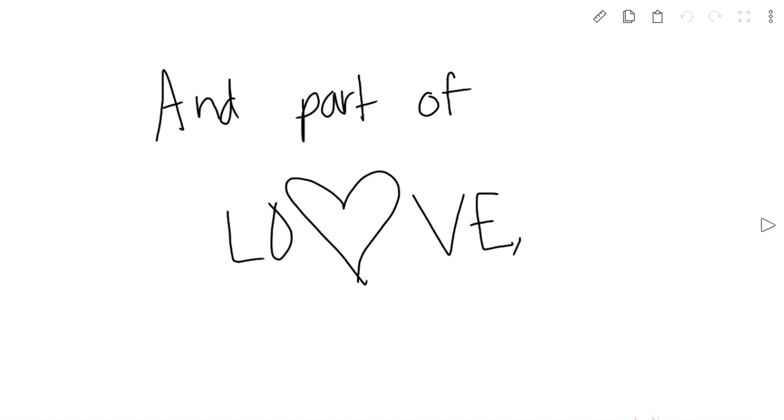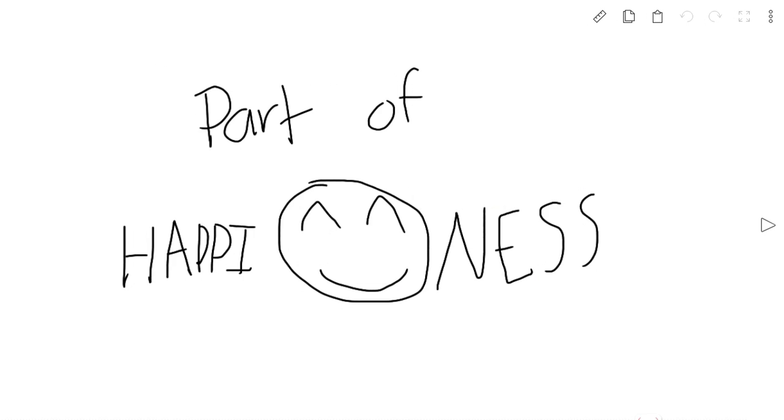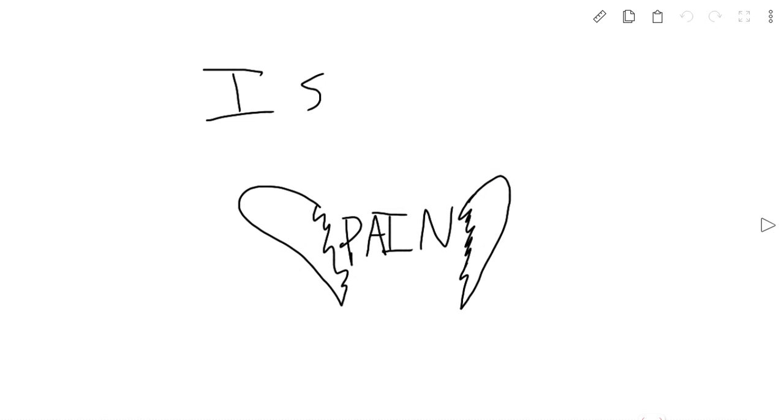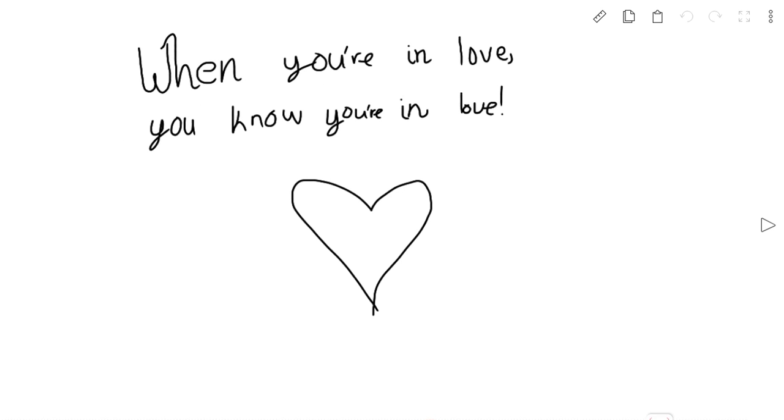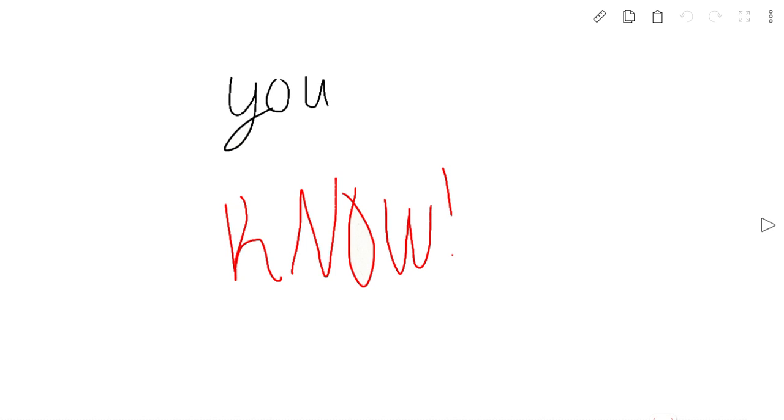And part of love, part of happiness is pain. Because if you experience pain, when you're happy, you know you're happy. When you're in love, you know you're in love. You know.